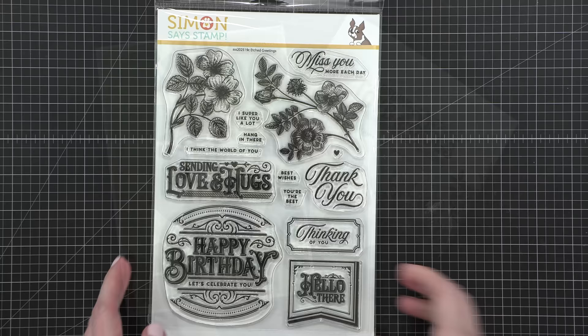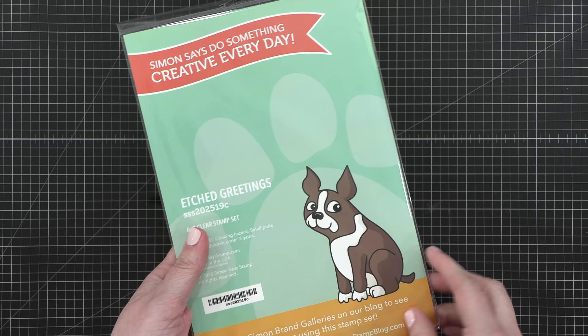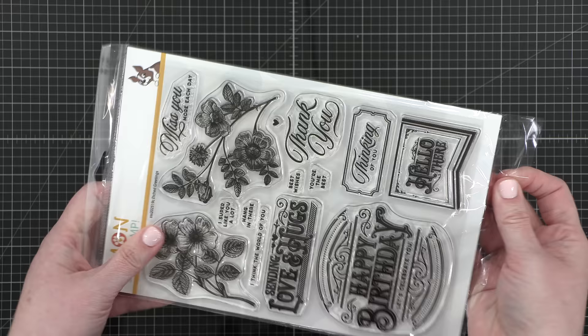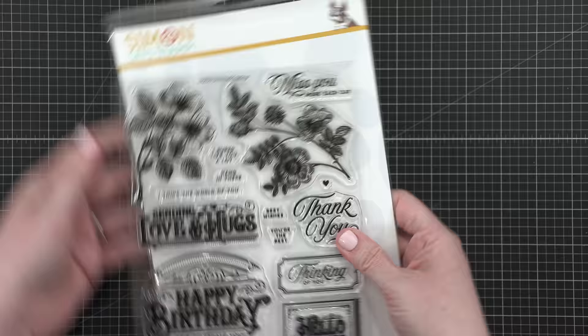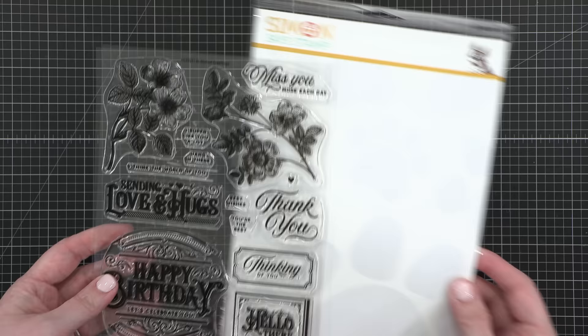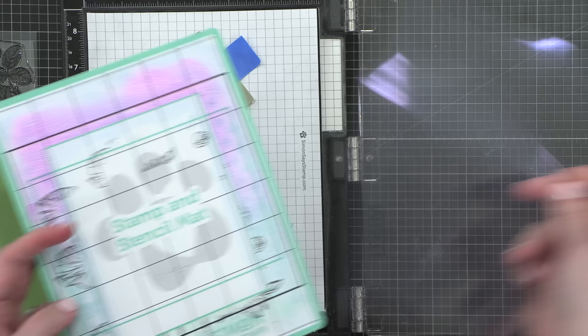Hello everyone, Kristina Werner here. Welcome to another video for simonsaysstamp.com. Today I'm going to be creating two cards using the stamp set that's included in the June 2023 card kit. This is the Etched Greetings stamp set and there's lots of really great, elegant, and vintage looking elements in this stamp set. I decided to create two cards mainly just with stamping and let's get going.